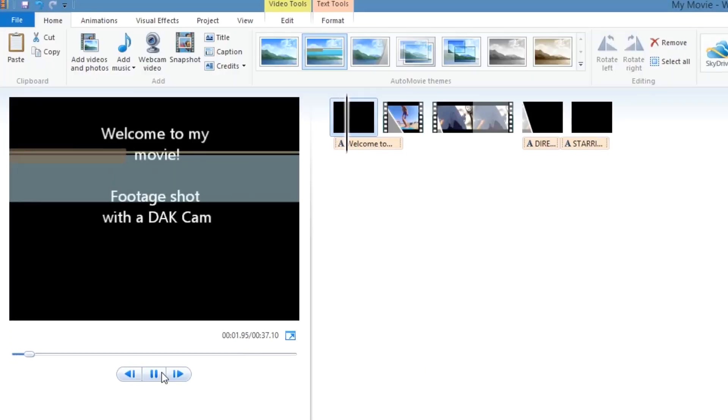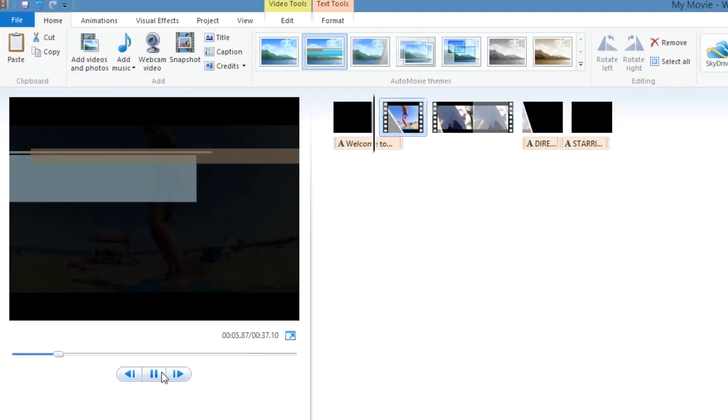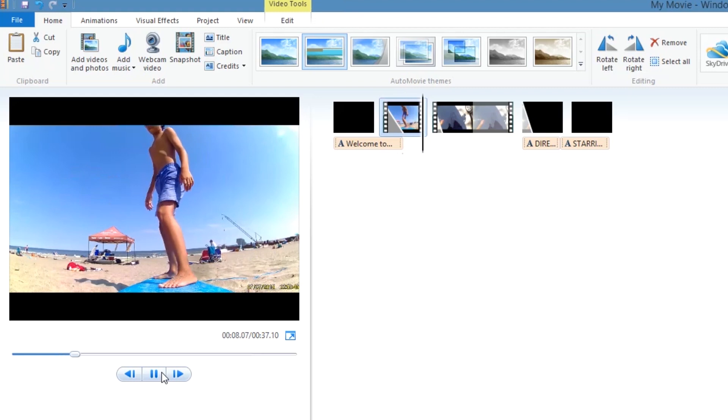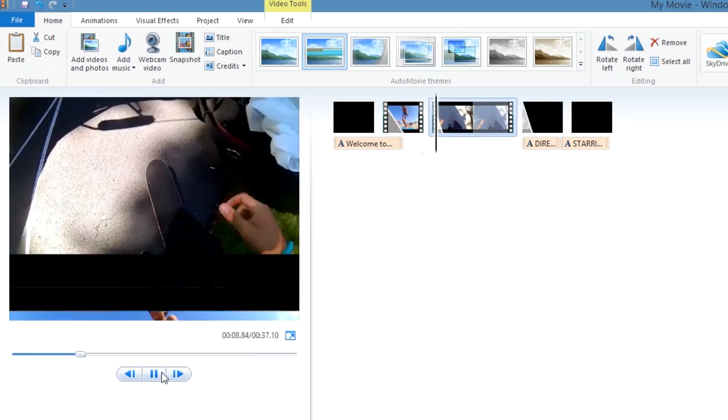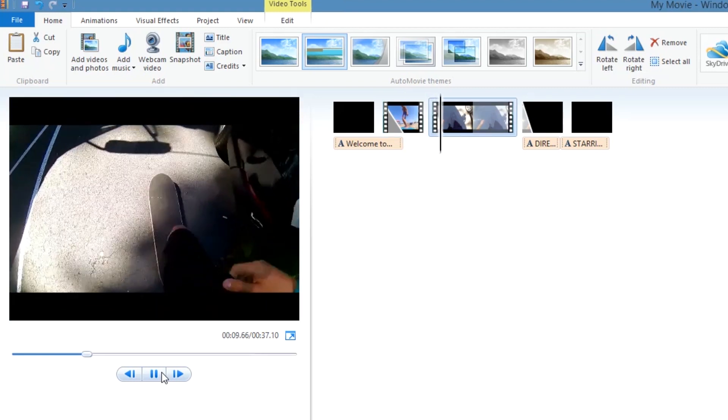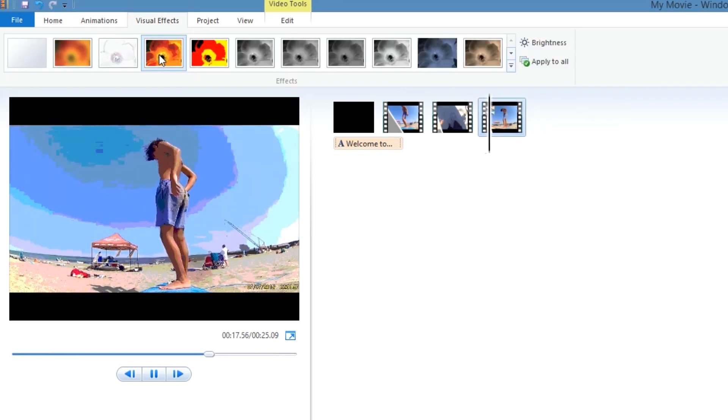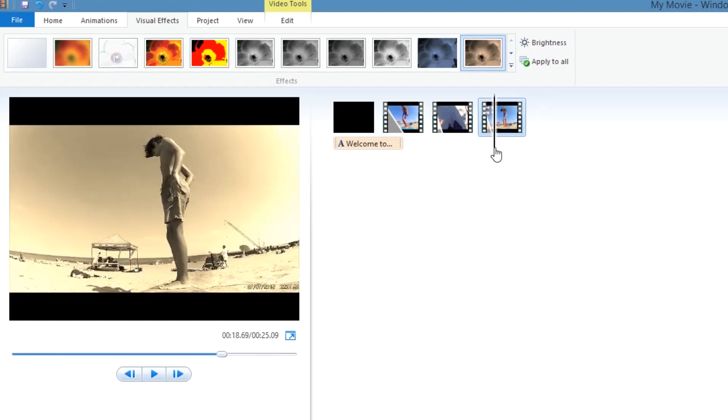In my previous video, I stressed how important it is to edit your footage. The editing process is what transforms regular footage into a great movie. The magic is all in the editing.